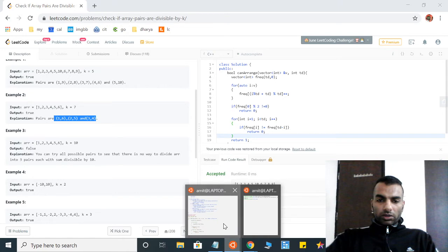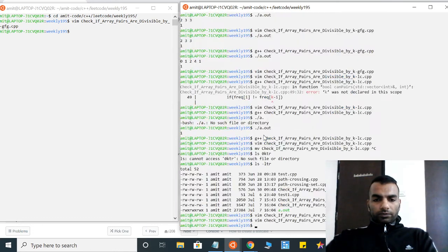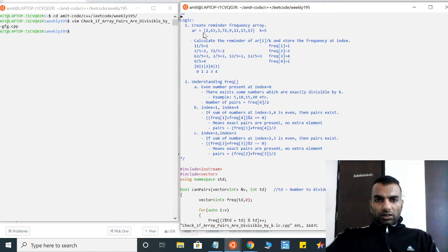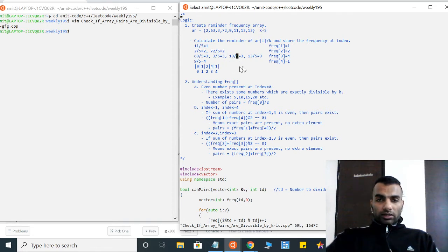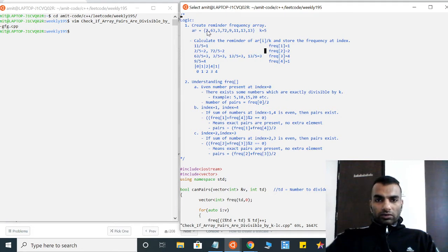For this problem, we have to take a frequency array. Let's suppose I have the array [1, 2, 6, 3, 3, ...] and the integer k is five. We have to build a frequency array of size equal to k. Then we divide each entry in the array by k and note the remainder.